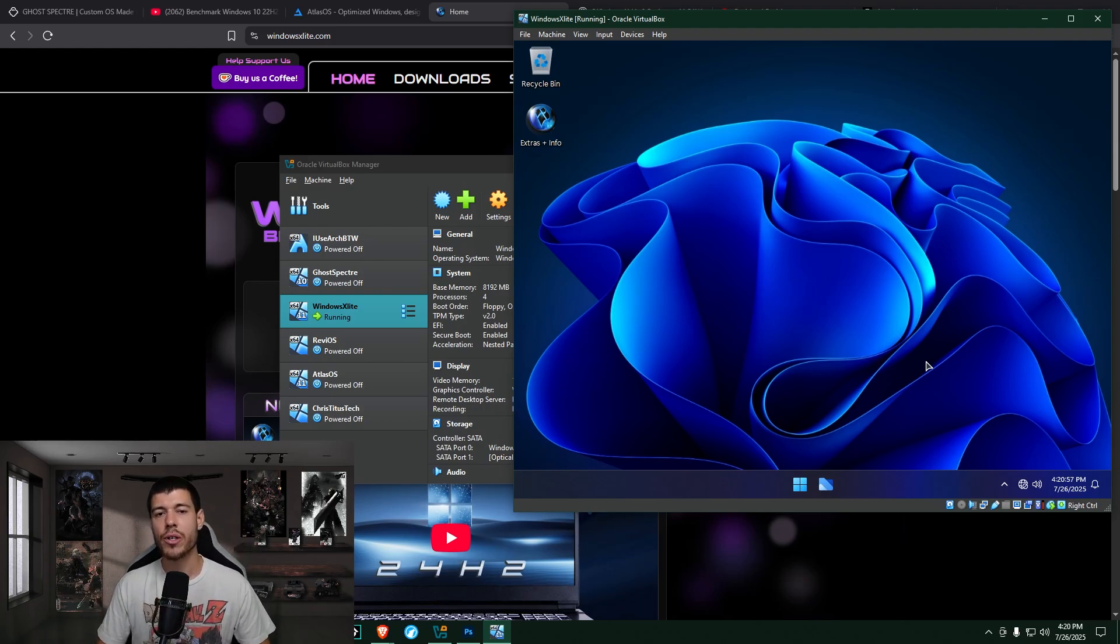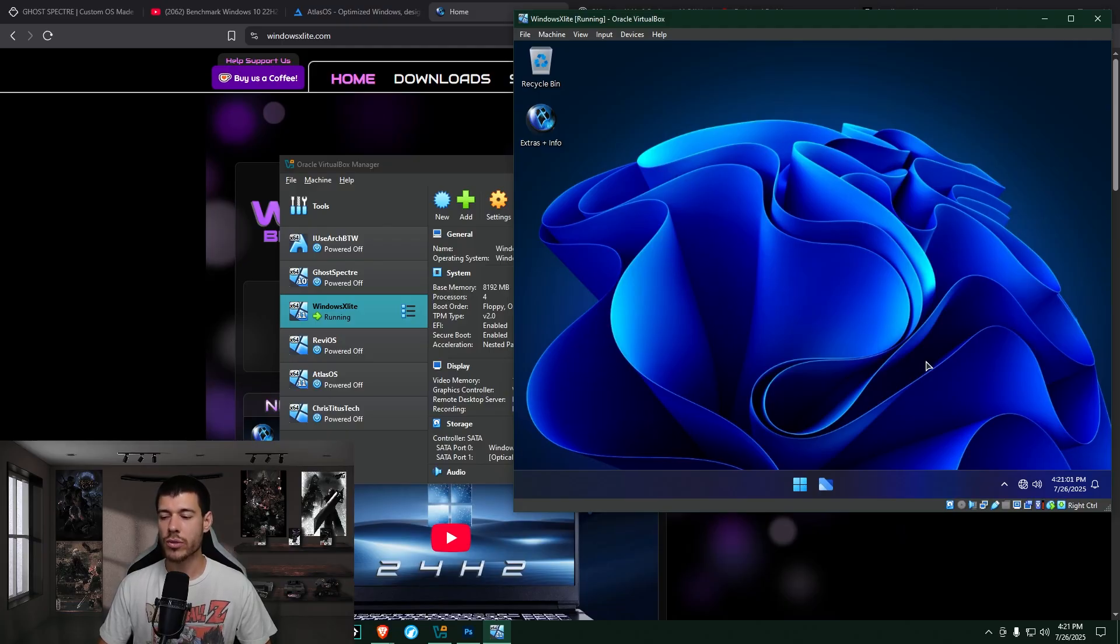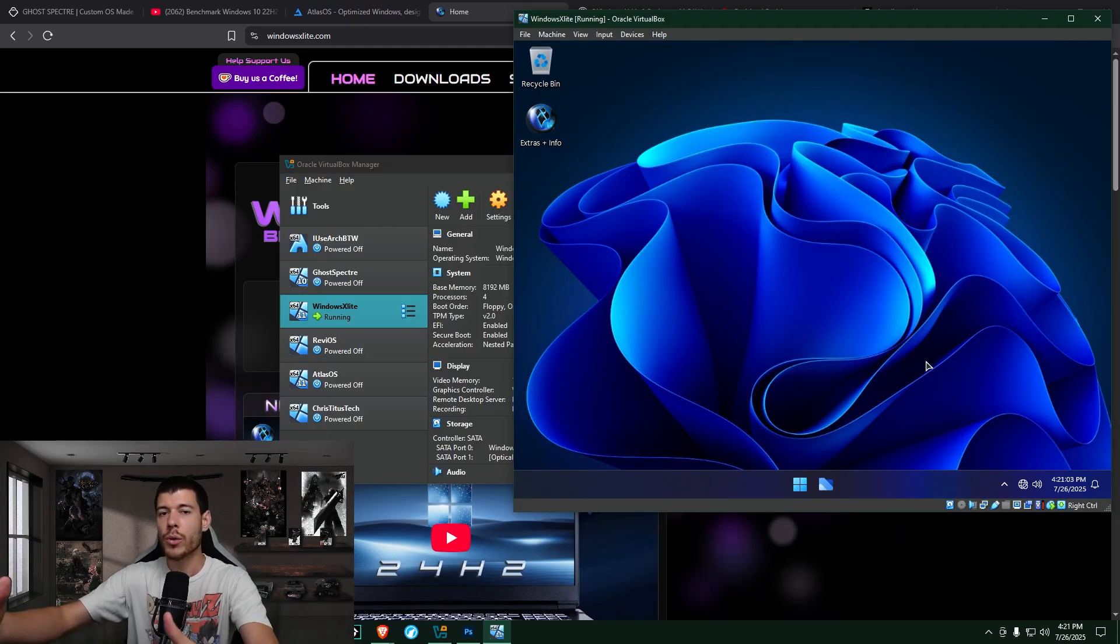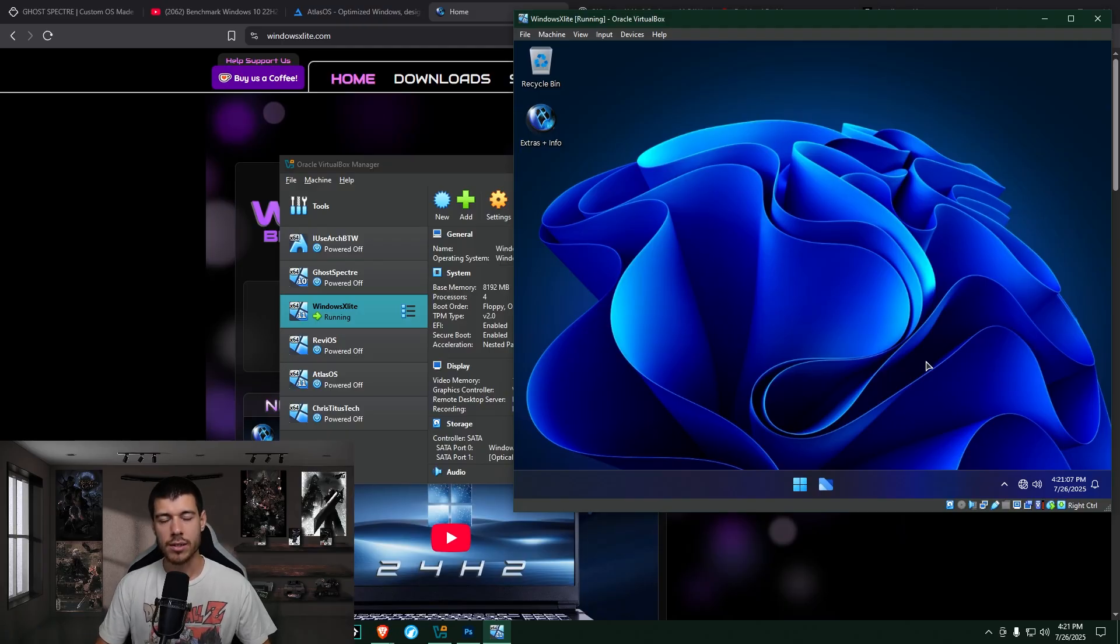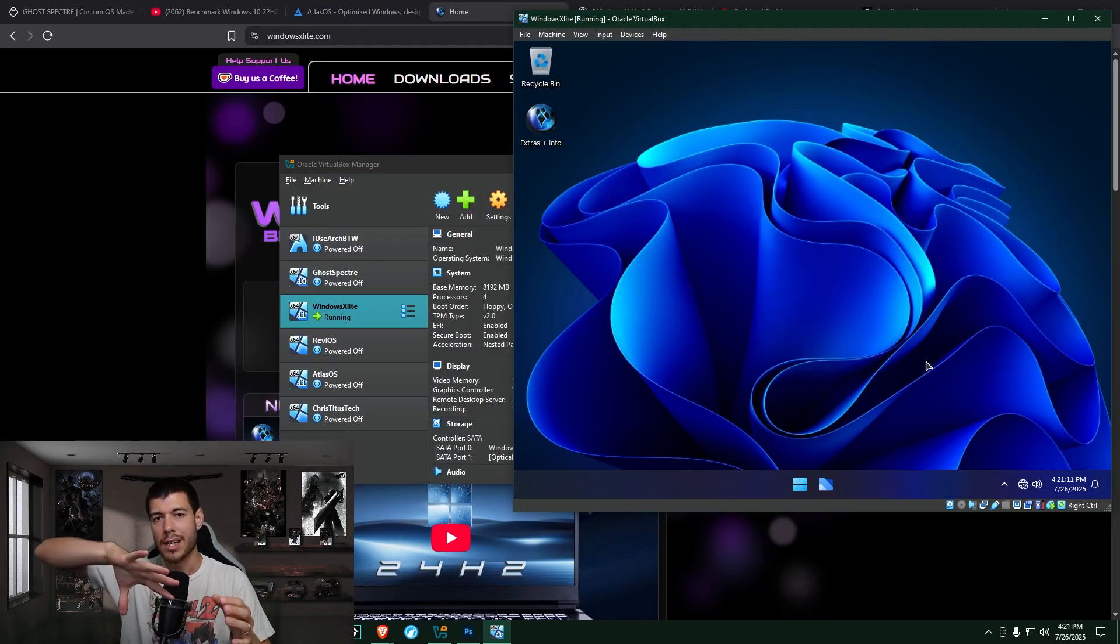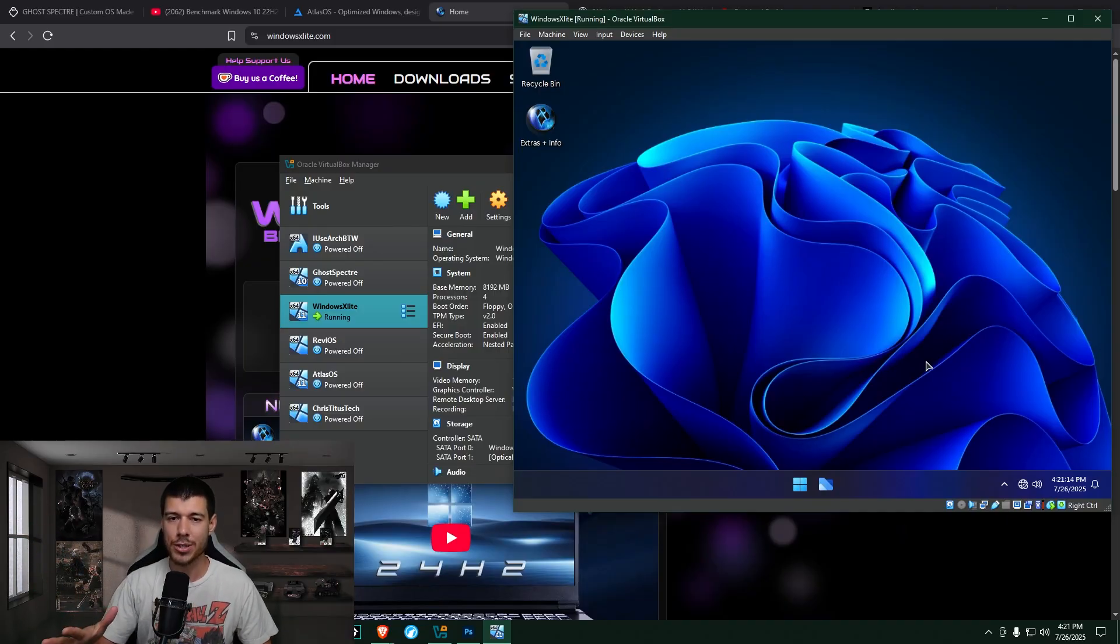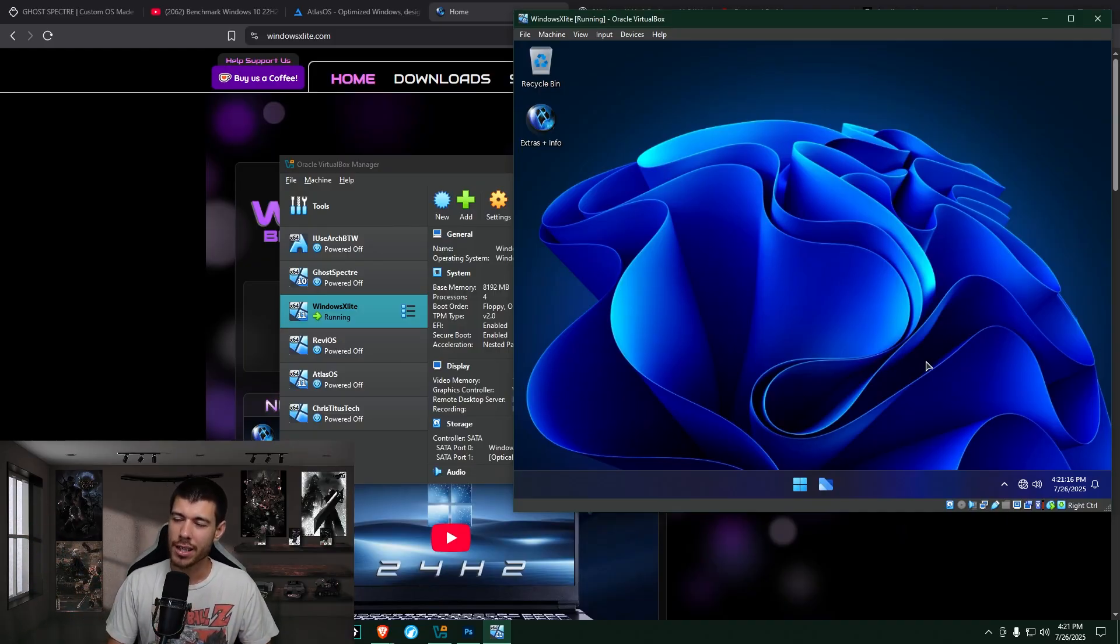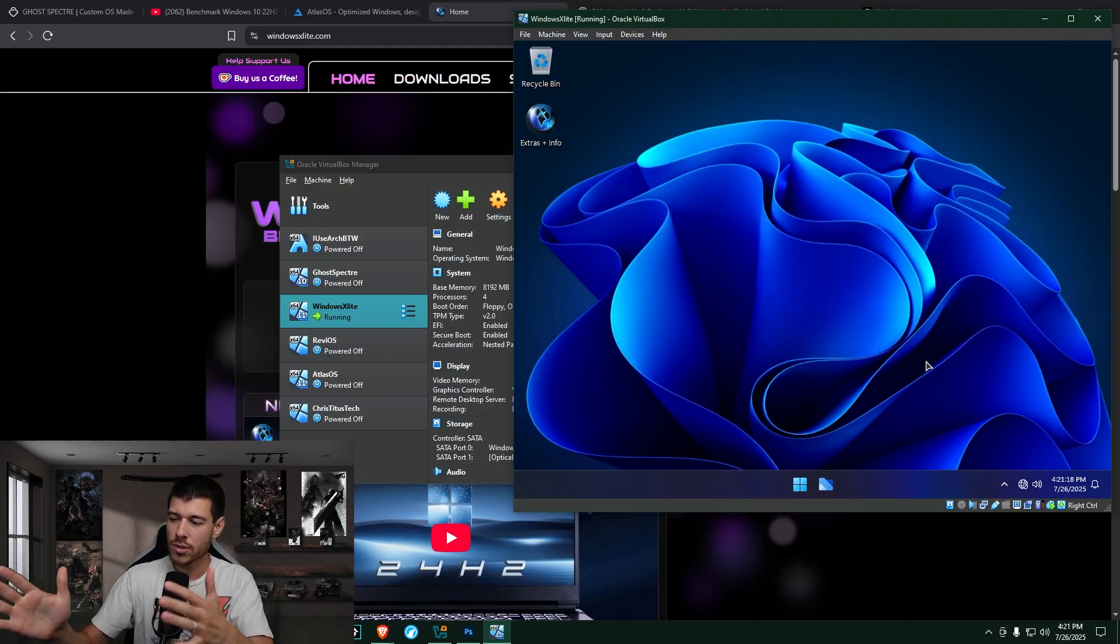And just like with Ghost Spectre, this is a customized version of Windows. And this is Windows 11 this time. So everyone going forward will be Windows 11. That was the goal was Windows 11. The only reason I didn't go with Windows 11 on Ghost Spectre, again, was because the install path or the download path was pretty sketchy. I just didn't feel comfortable going through with that. So Windows X Lite, Windows 11.